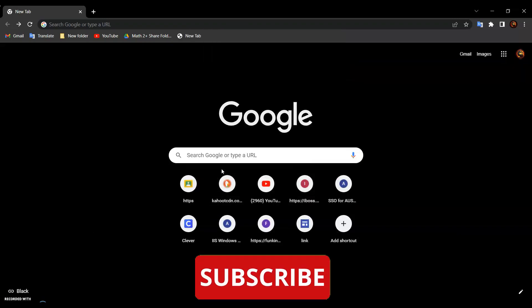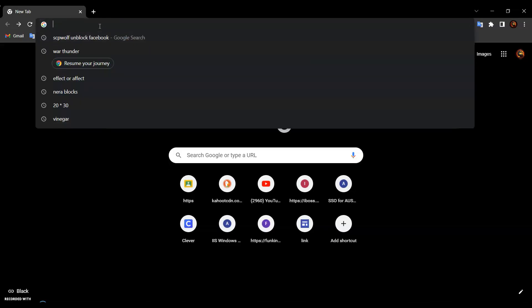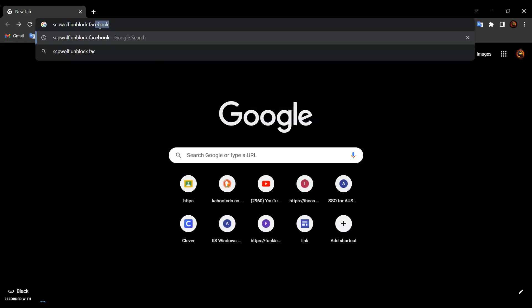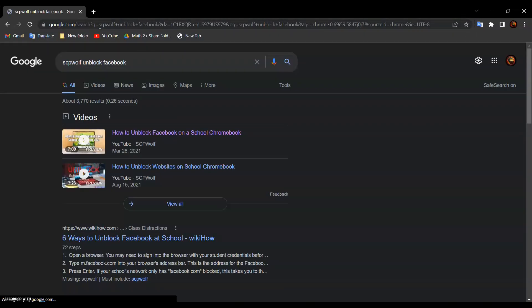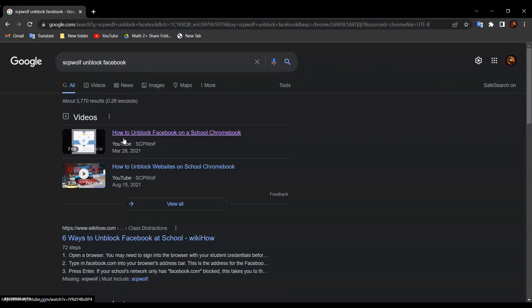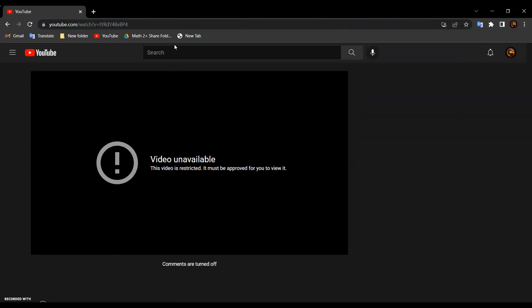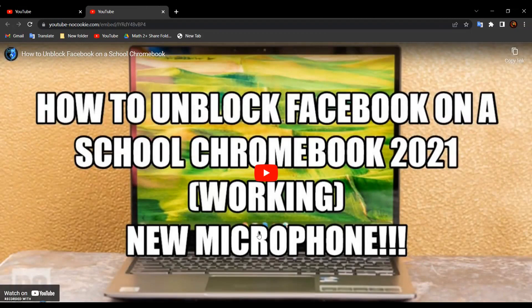After that, all you have to do is search the YouTube video that you want to watch. For example, if you want to watch stpwolf unblock Facebook, all you have to do is search stpwolf unblock Facebook. It should be the first one — 'How to unblock Facebook on a school Chromebook.' Click on it, and click on the bookmark that you just created.